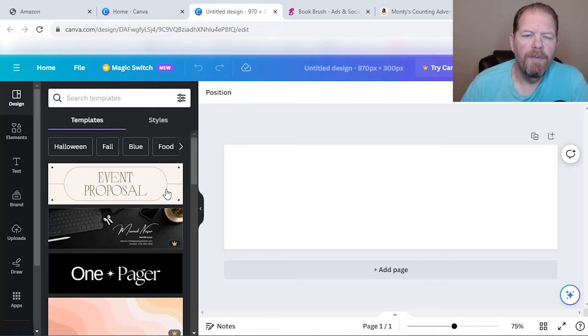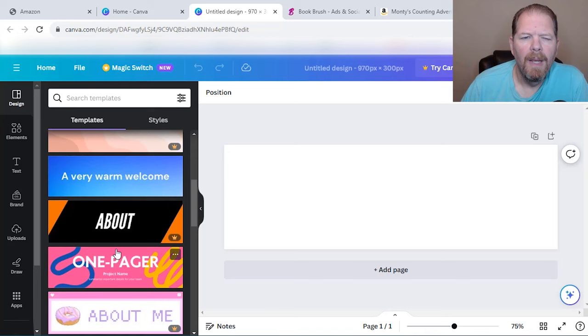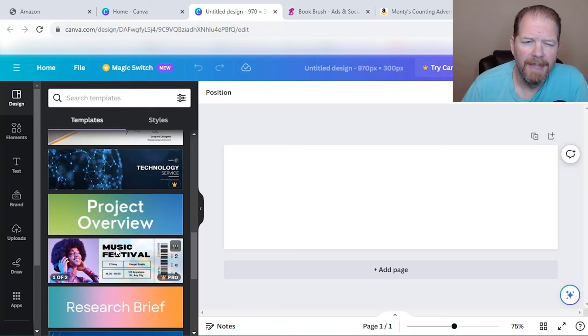Now over here on the left hand side, there's going to be some templates that you can go through. Now make sure that if you don't have pro, you keep an eye on these little crowns because that means that there's elements in there that are going to cost you money. Now I want for this to be pretty simple. I'm just going to basically put some text on there.